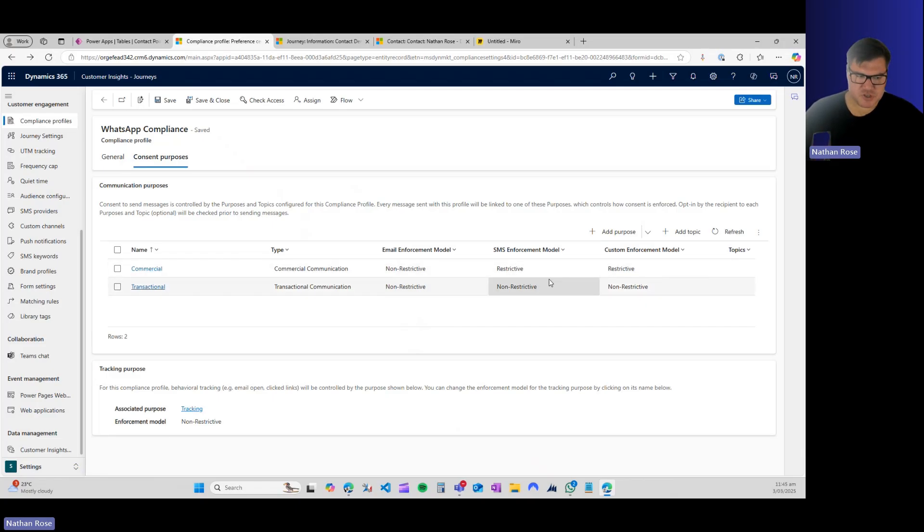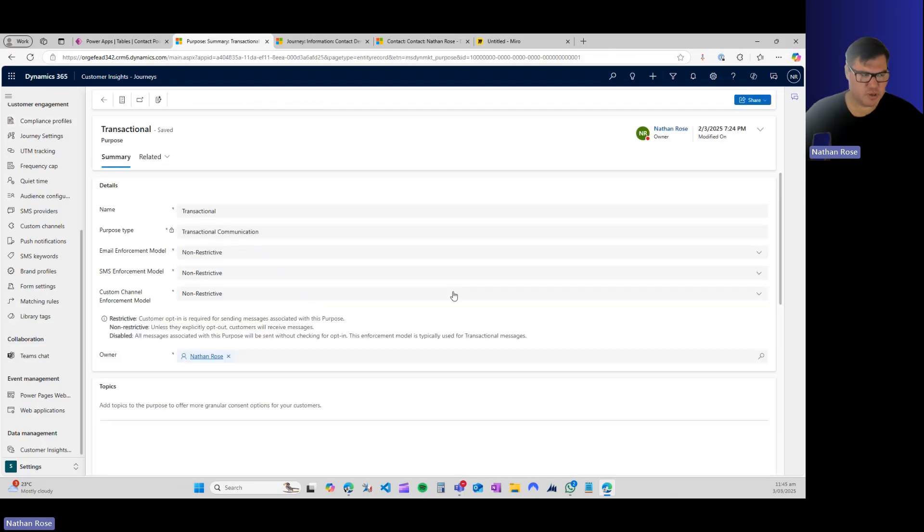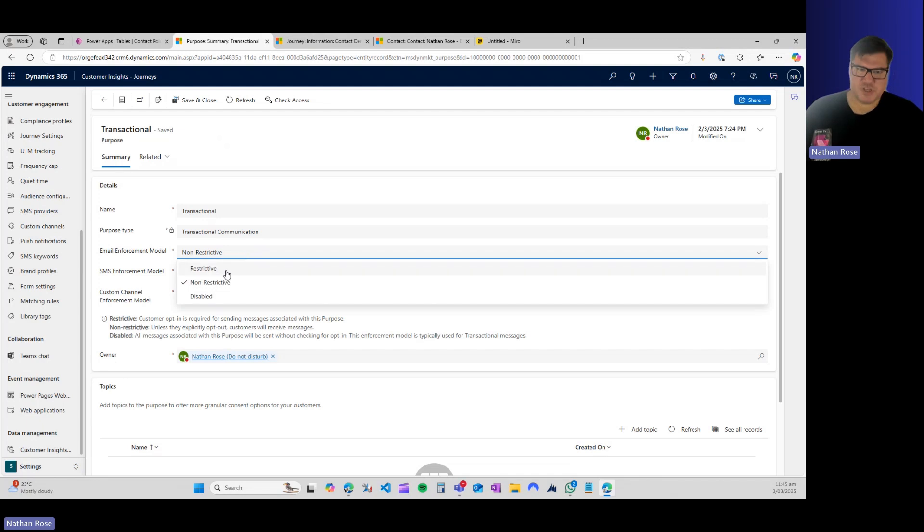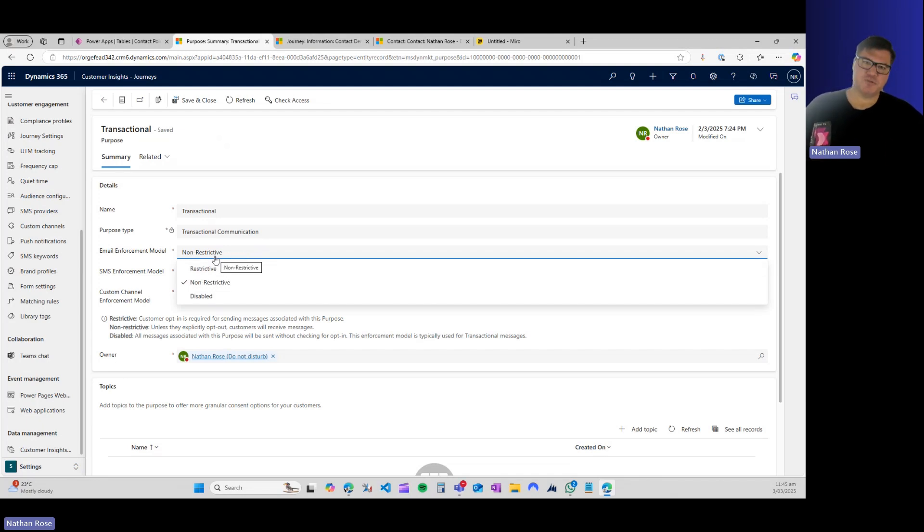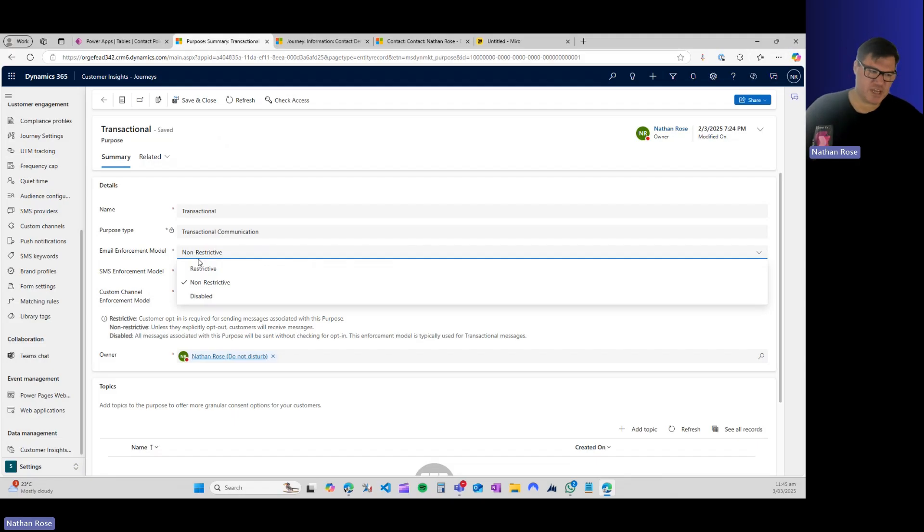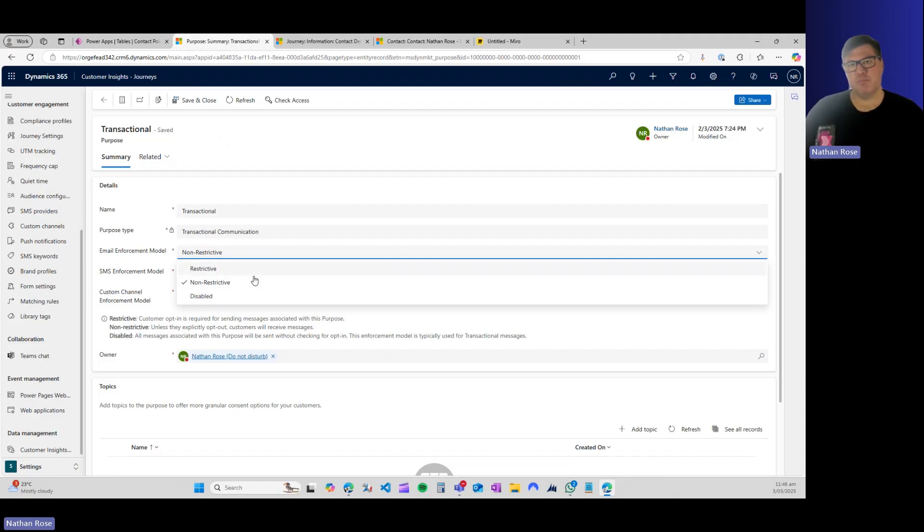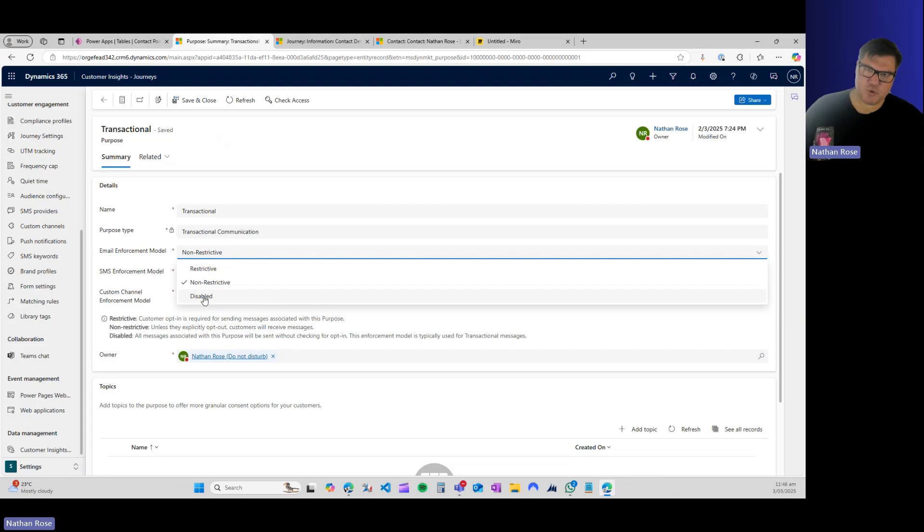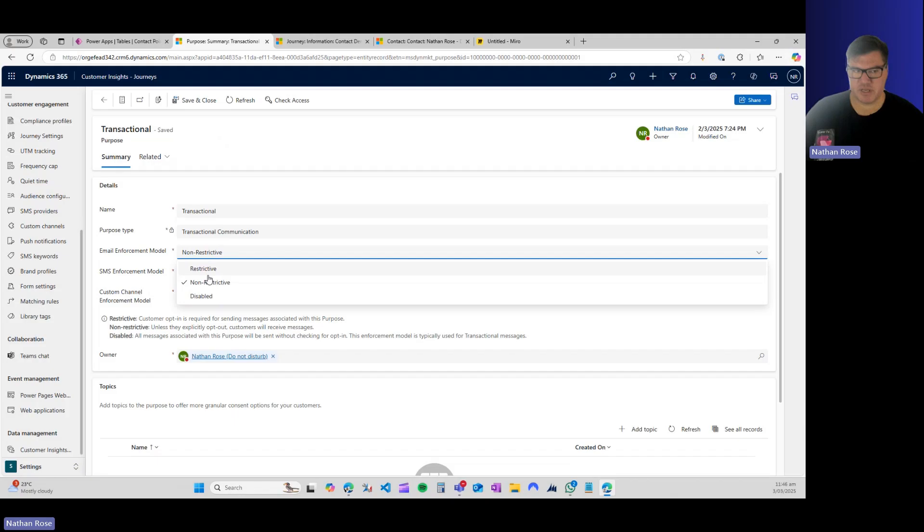Let's go ahead and open up the transactional purpose. Your three settings are restrictive, which means that someone must be explicitly opted in to receive communications from you using this method. The non-restrictive model means as long as they have not explicitly opted out, then they can receive communications. And then disabled means that we ignore the consent profile and we just distribute communications anyways.